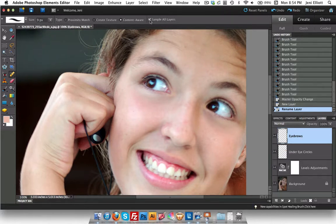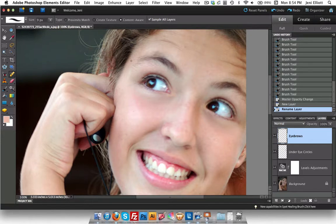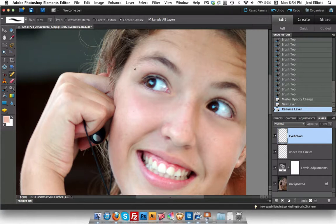And the most important thing when you're doing it with this method, with the blank layer, is that you make sure that sample all layers is turned on. If you do not check that, then nothing's going to happen when you try to apply the spot healing brush because it's only going to be sampling pixels on that empty layer. So make sure that sample all layers is turned on here. And watch, you're going to love how easy this is.